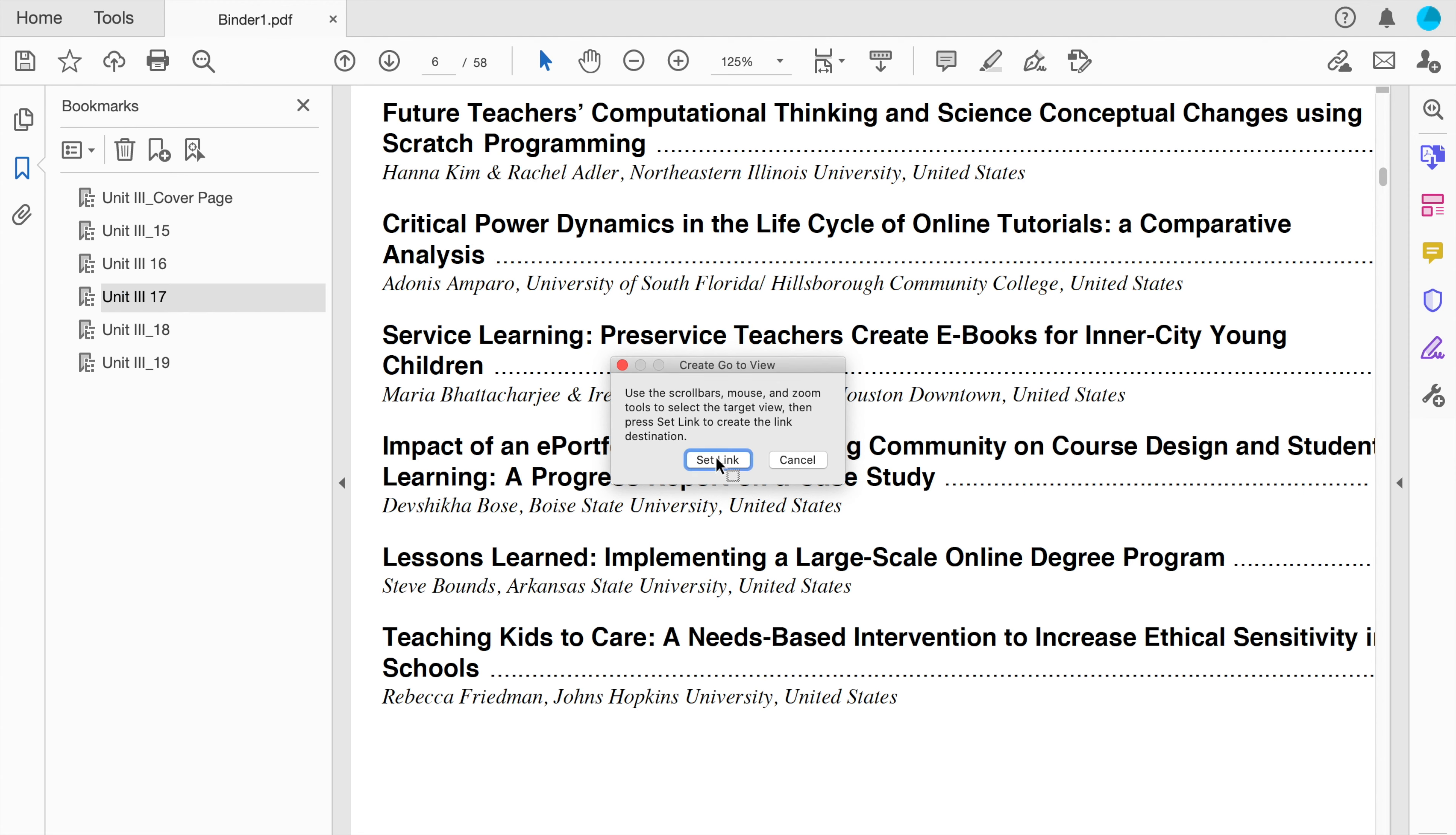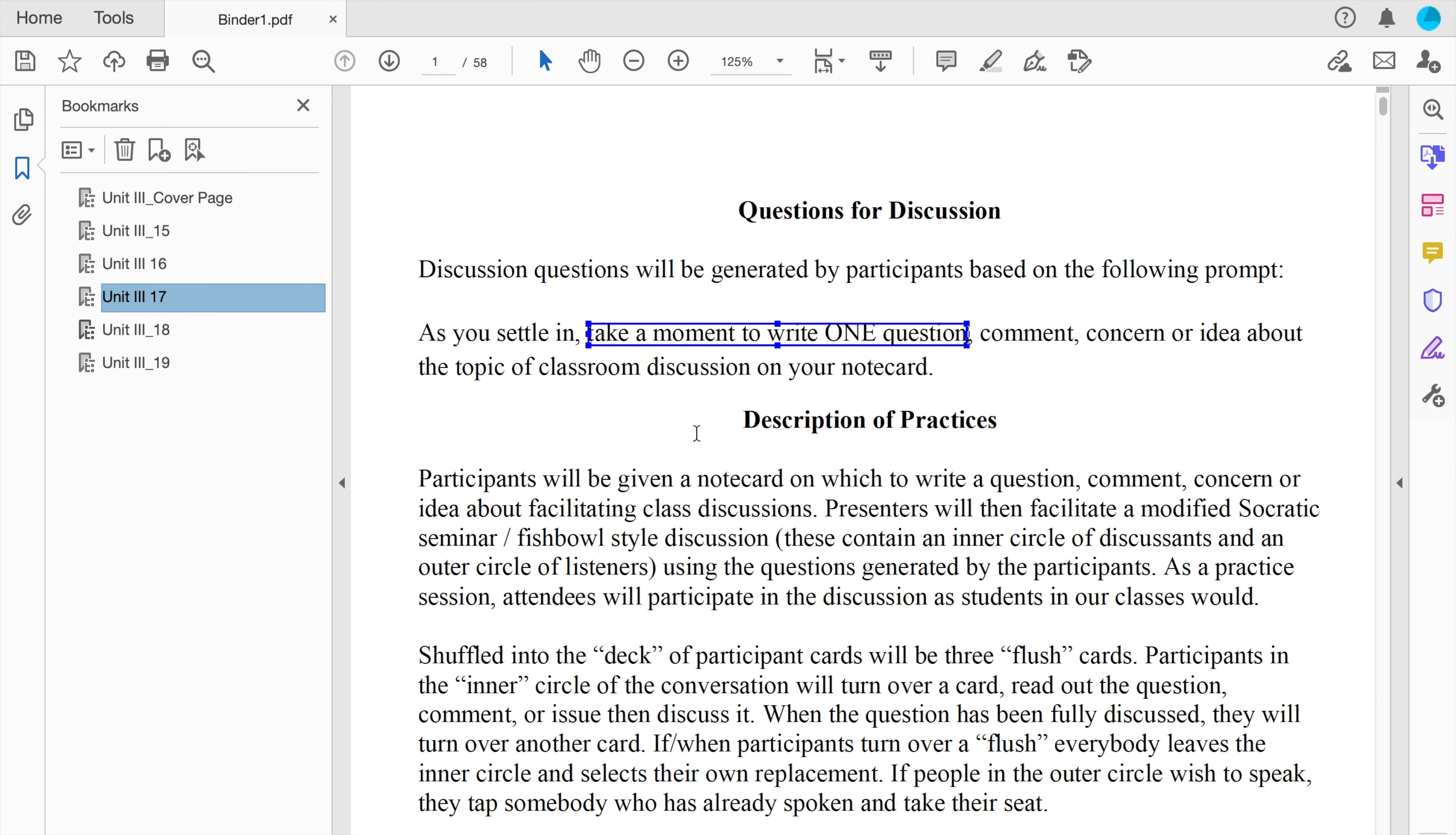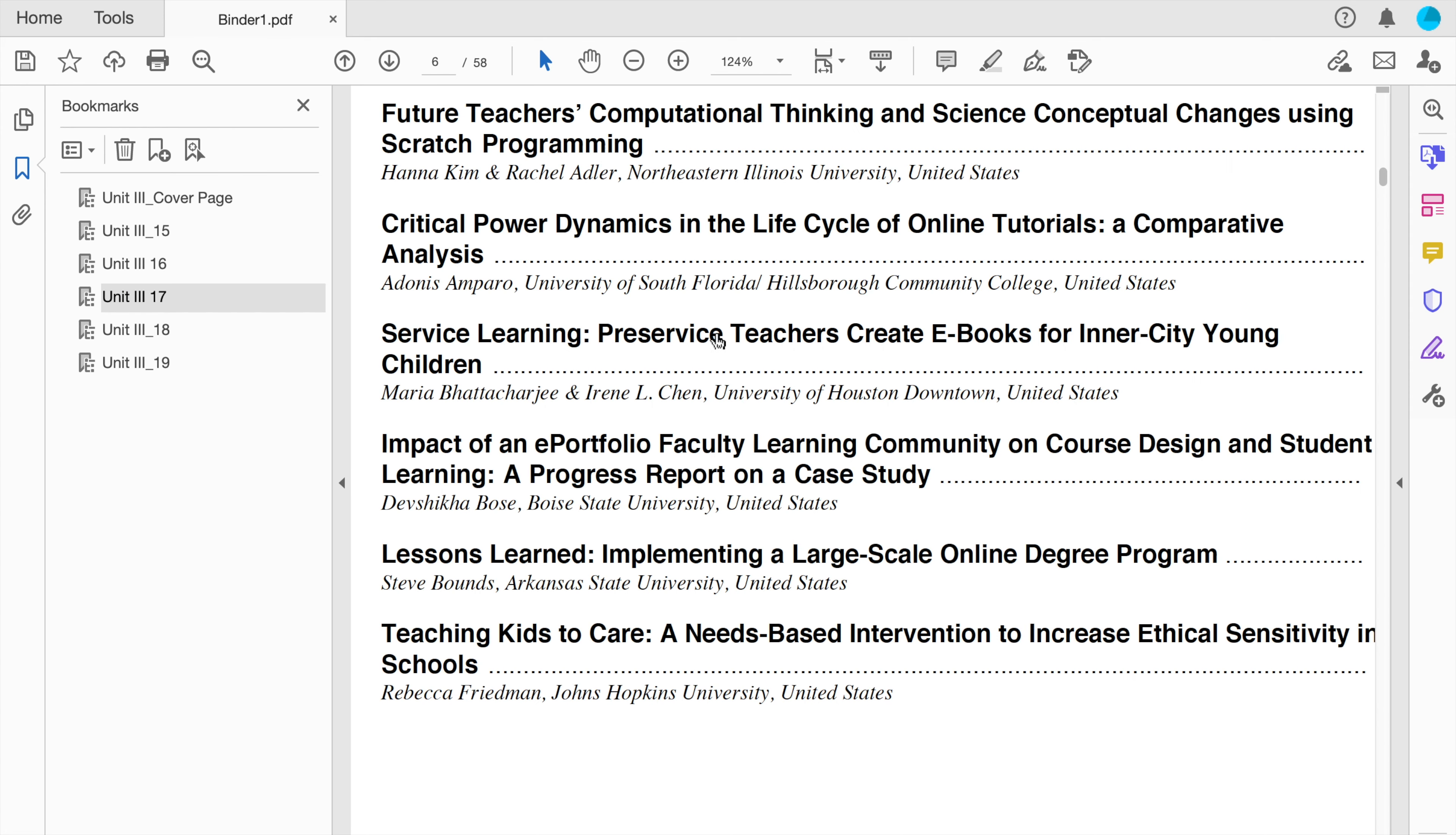When I click set link, it will go back to my original link, and now you can see that it's styled with a blue underline, and when I click this, it took me to that page and it changed my zoom.